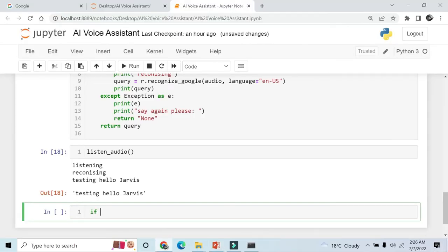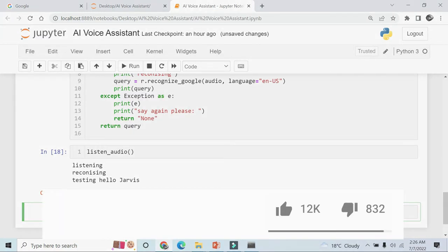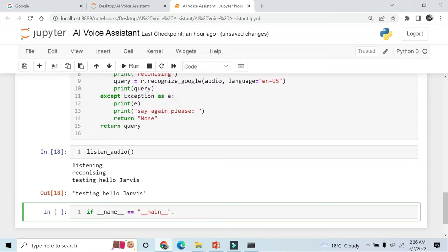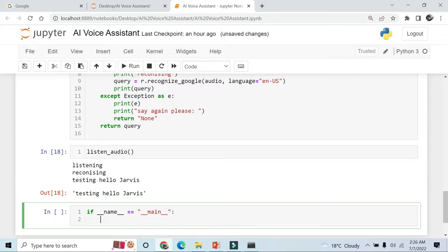So let's see. If I will double slash, name equal to main. So first run the wishme function. Like whenever we run the Jarvis it basically first greets us according to the time.